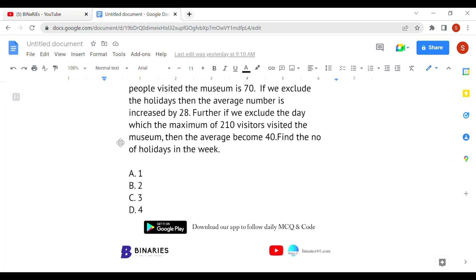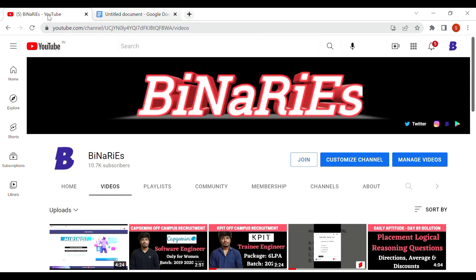I hope you liked this video. If you did, please share it with your friends. If you're new to this channel and have not subscribed yet, please do subscribe for more videos. See you in the next video — until then, stay tuned. Signing off, bye, take care.